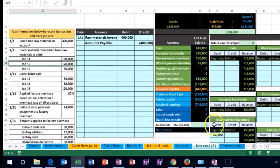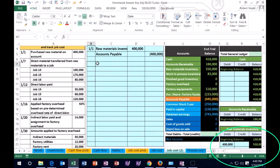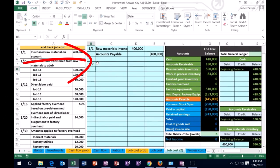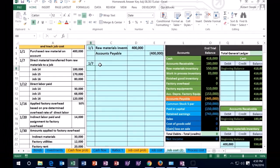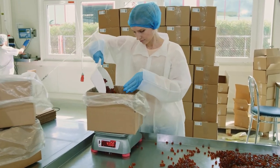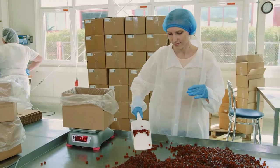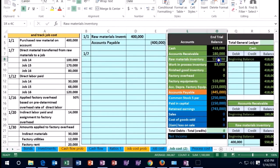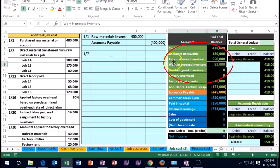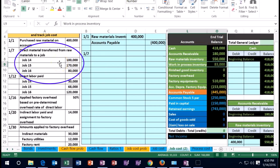Next transaction: direct materials transferred from raw materials to a job. We're now transferring raw material to specific jobs — the jobs are requisitioning these raw materials from the warehouse. We'll allocate to three jobs based on the given information. The journal entry: raw materials is going down, transferring to work in process. Anytime we affect a job, those jobs represent work in process, so we post it to work in process in the journal entry.